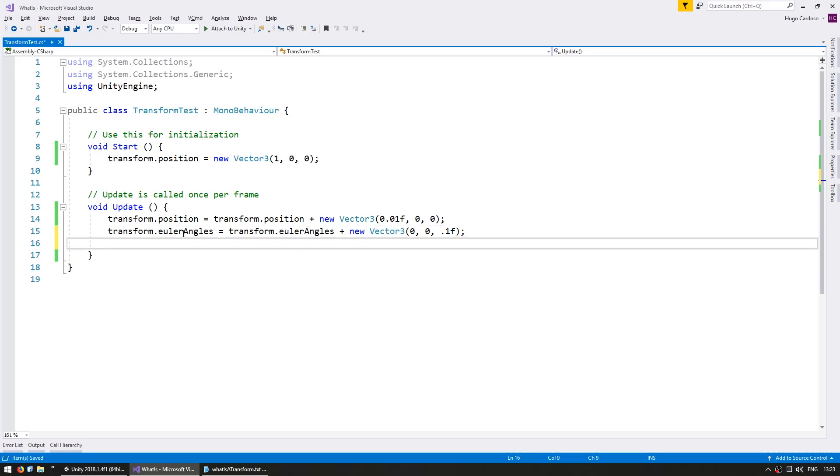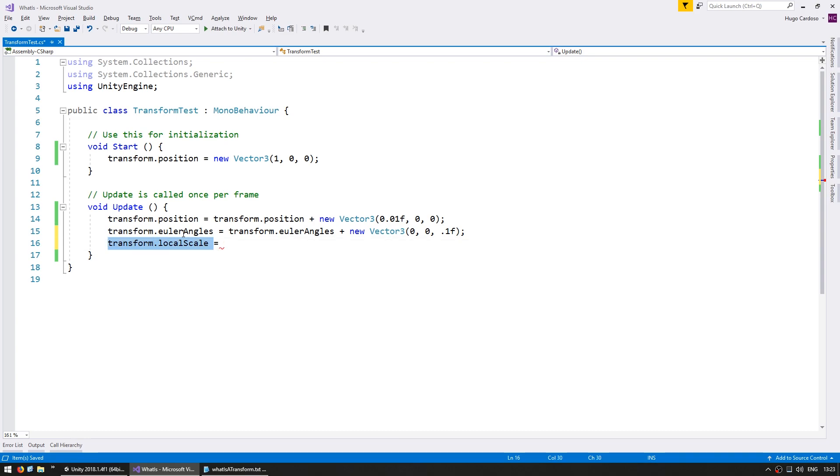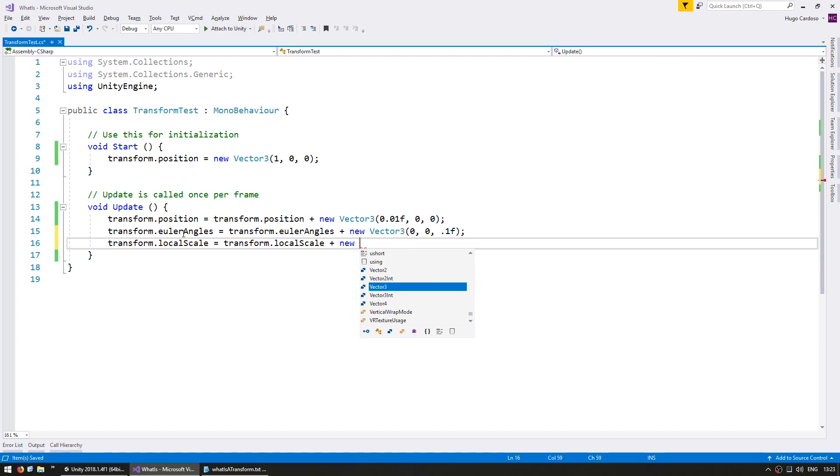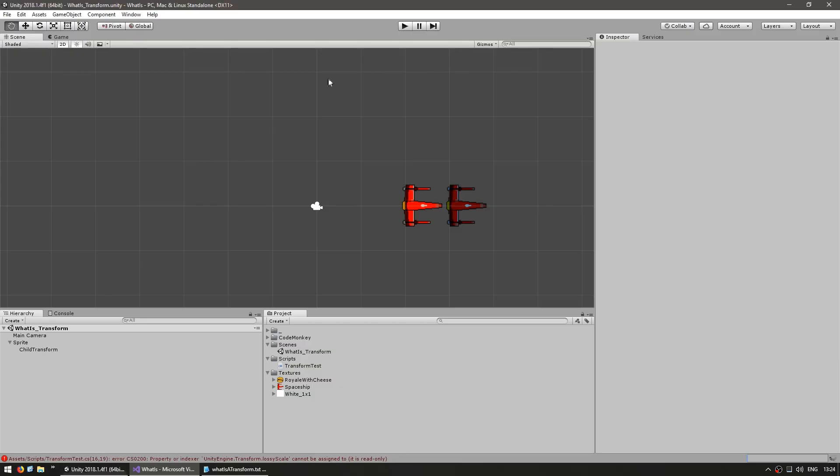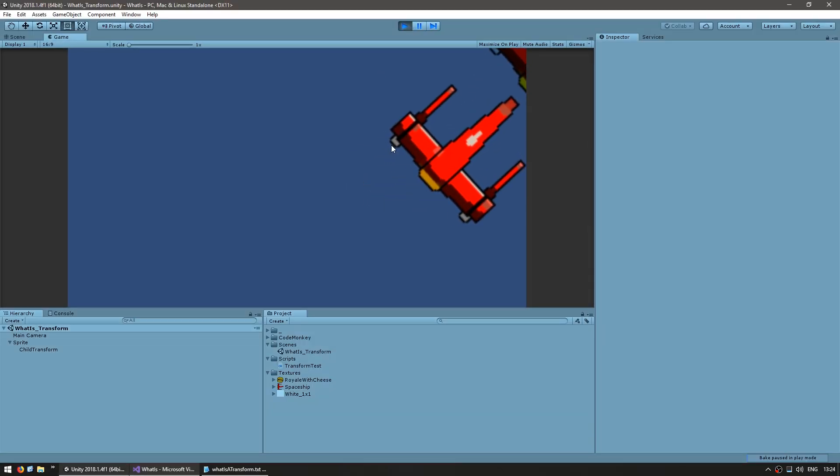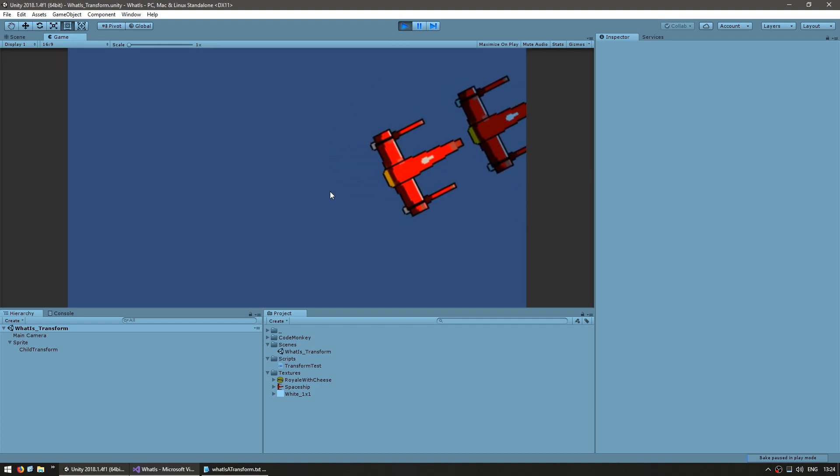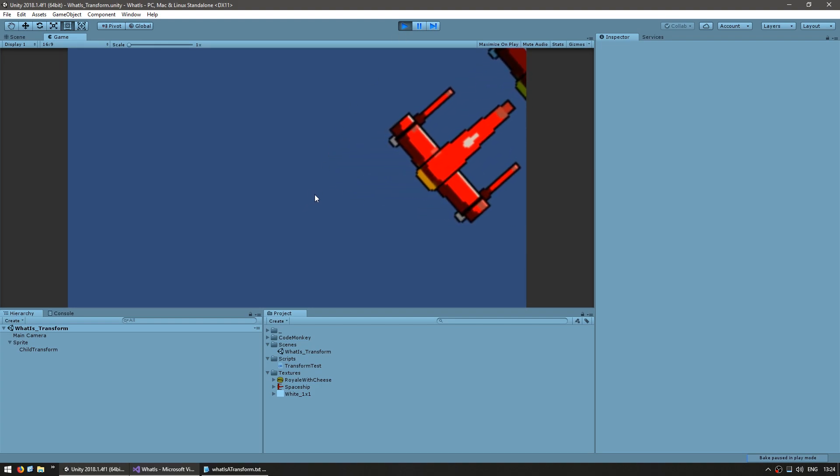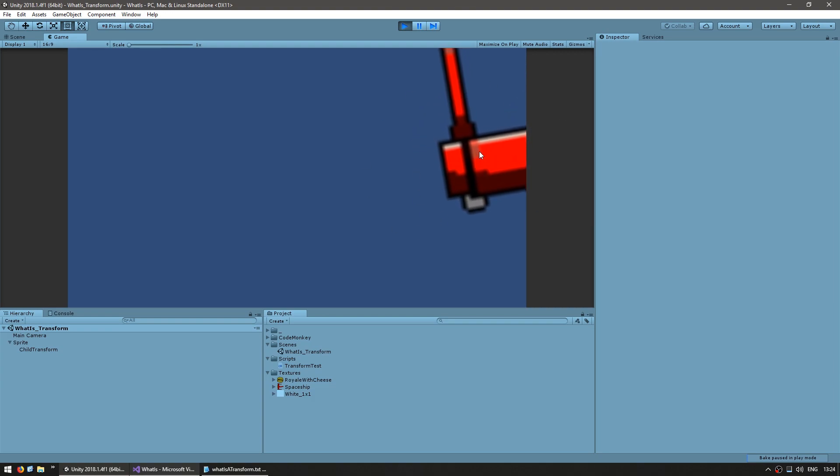So finally we can modify the scale of our transform by going to transform dot local scale and we're going to do the same thing set the local scale to local scale plus a vector 3 and let's increase by 0.01, 0.01 also on the Y and 0 on the Z. So this should increase the size of our transform whilst maintaining the aspect ratio. Yup, there you go. You can see the scale increasing per frame. So now we have a sprite that is changing position moving to the right side, changing rotation by rotating and also changing the scale.